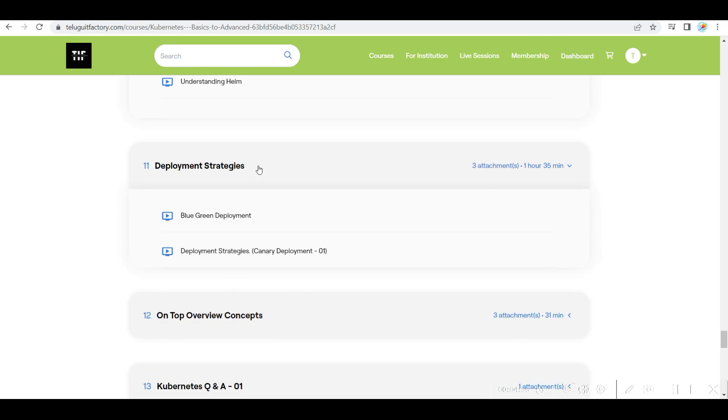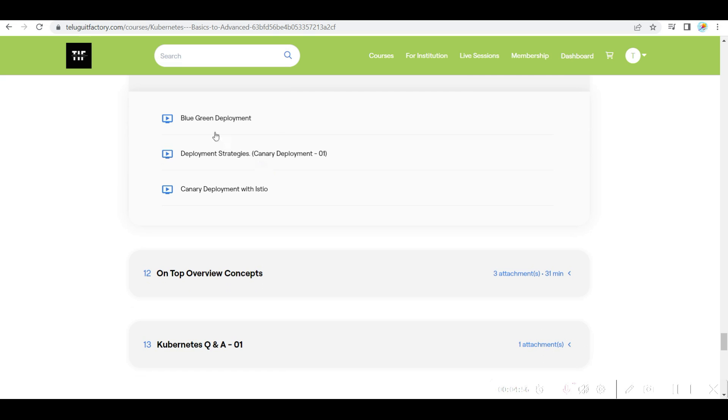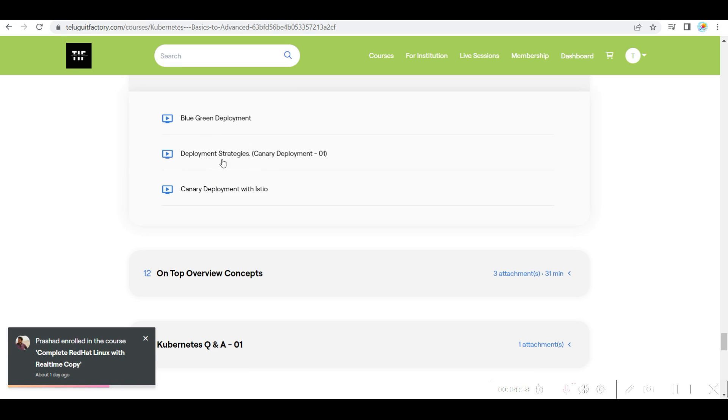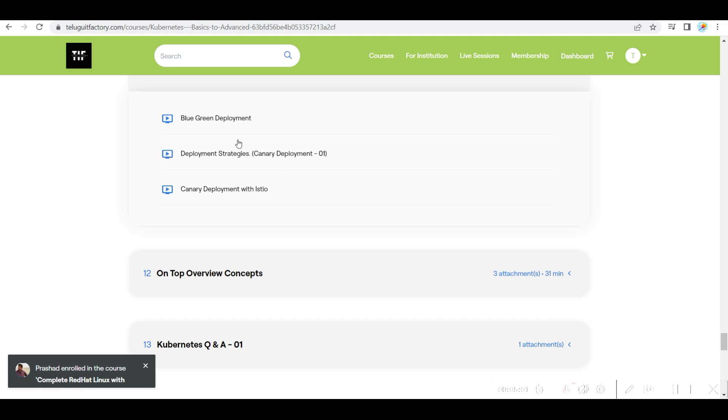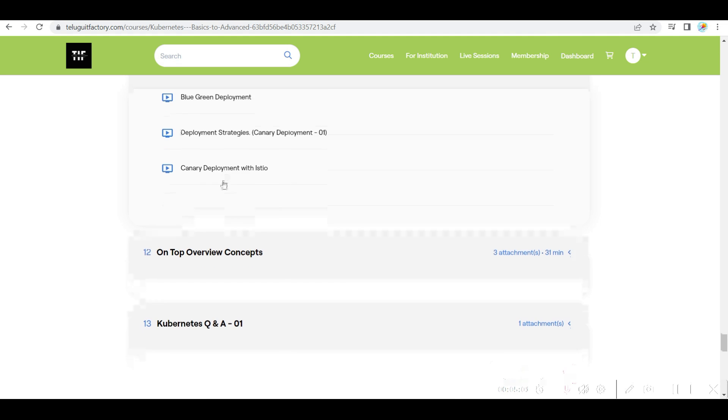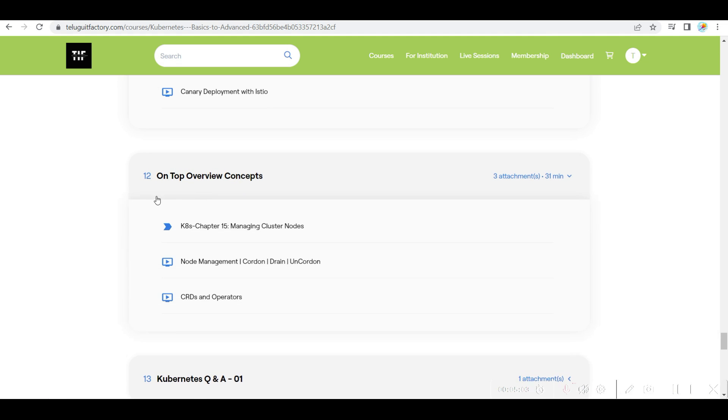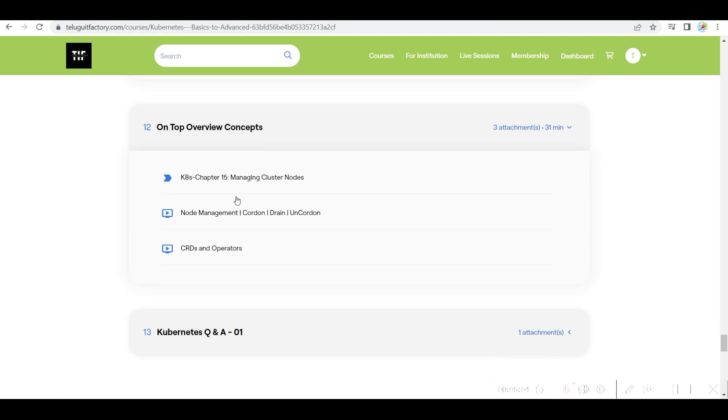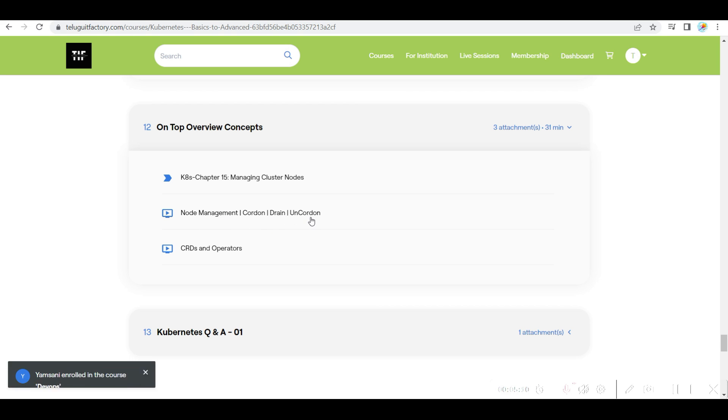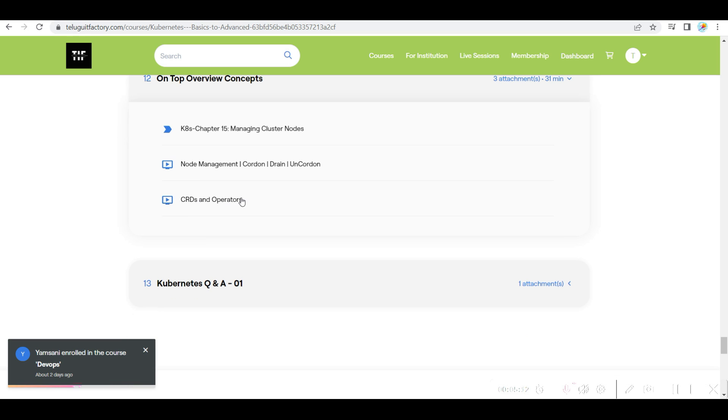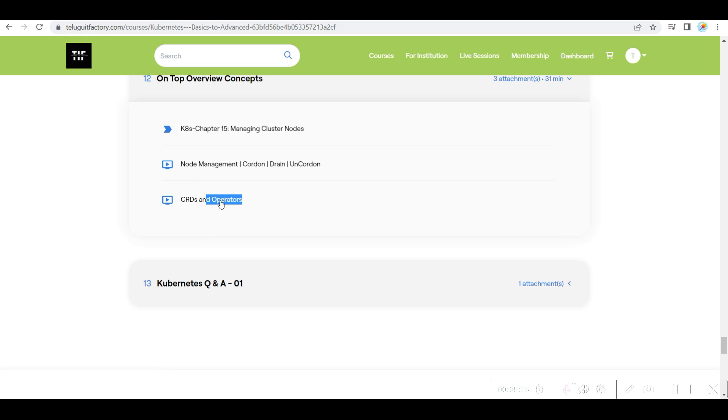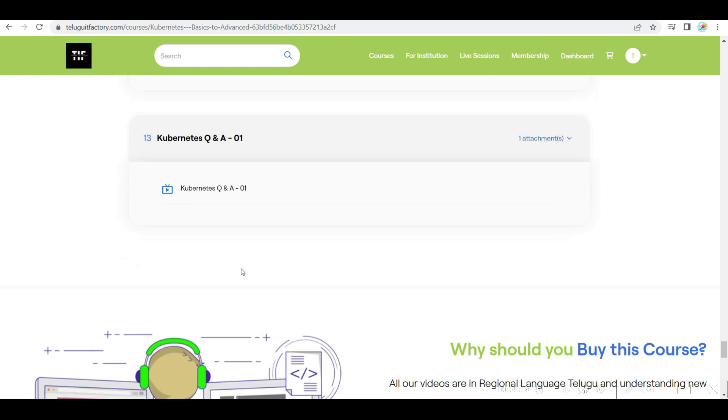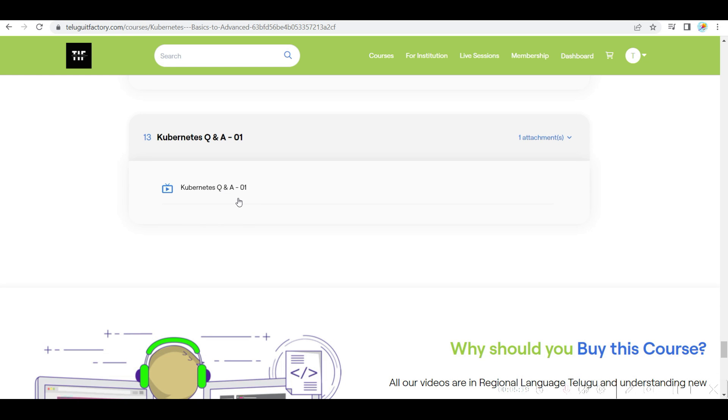Then deployment strategies, blue-green deployment, canary deployment, and also canary deployment with Istio. On top overview concepts, I have just given you how you do the node management like cordon, drain, uncordon, and then CRD and Operator. So custom resource definitions and operator and Q&A session.